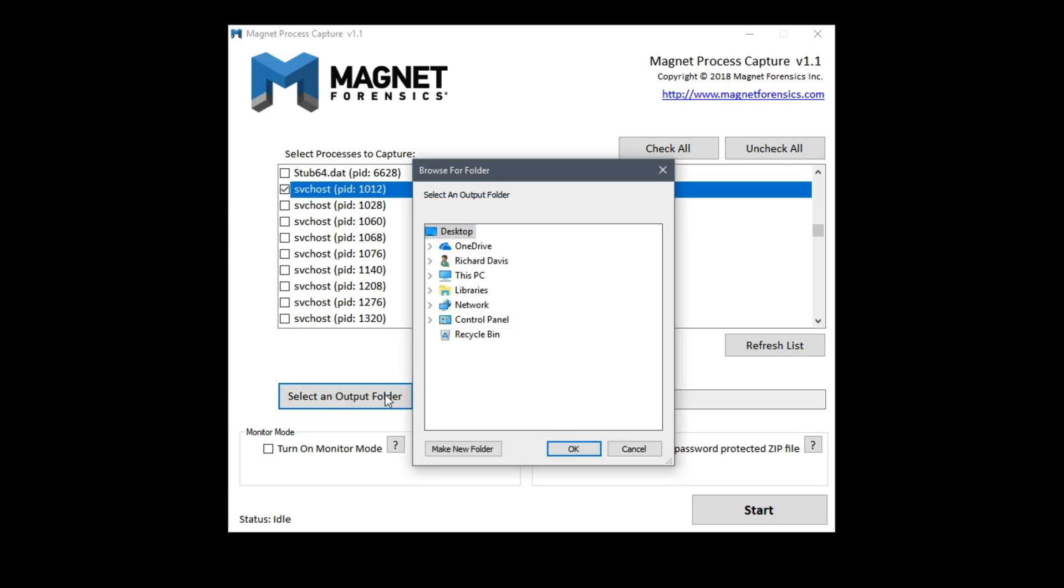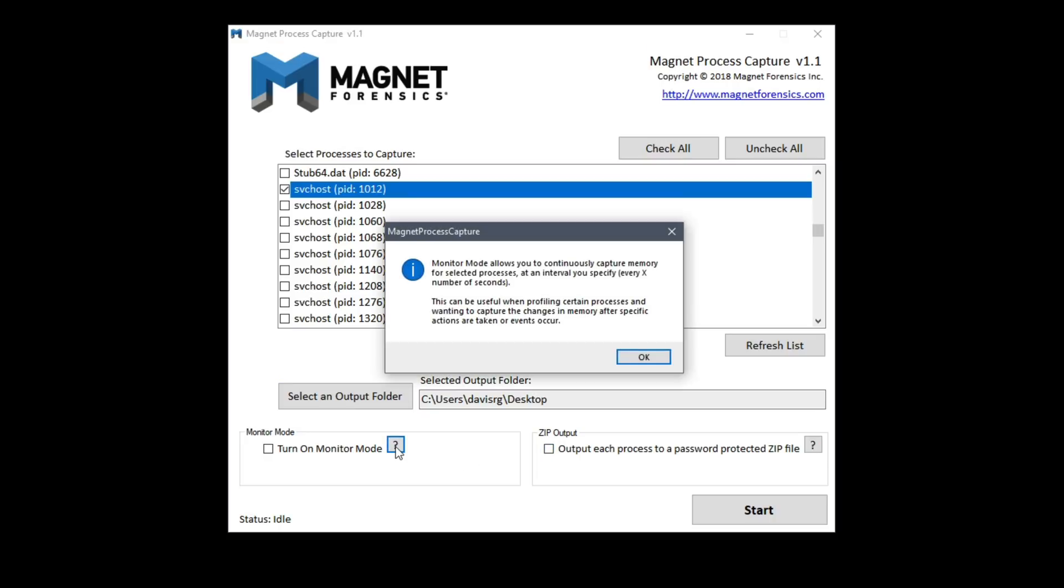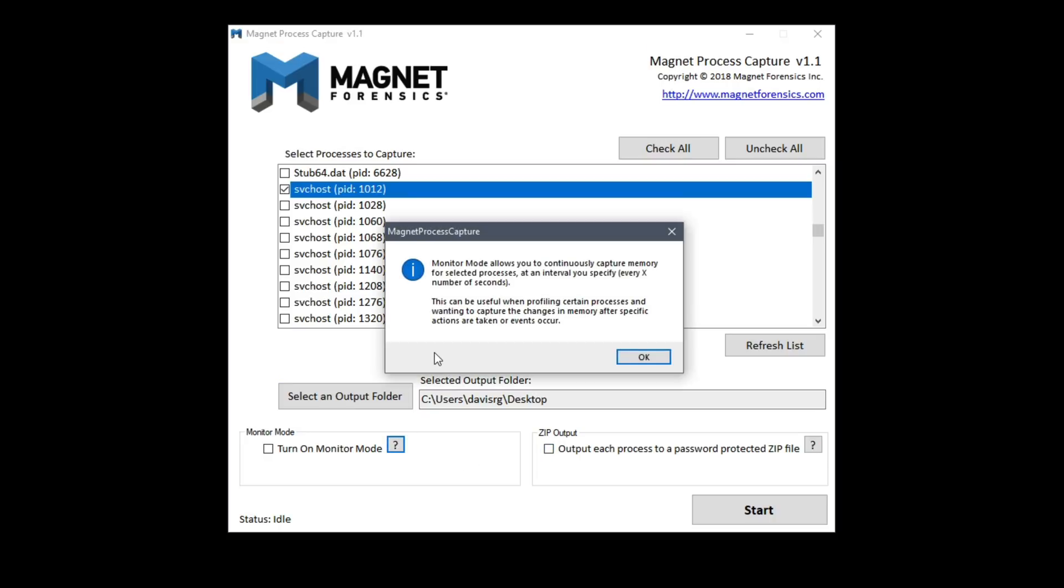We'll select an output folder of the desktop. I can optionally turn on monitor mode. In this mode we can continuously capture memory every x seconds but I'll go ahead and leave that off right now.